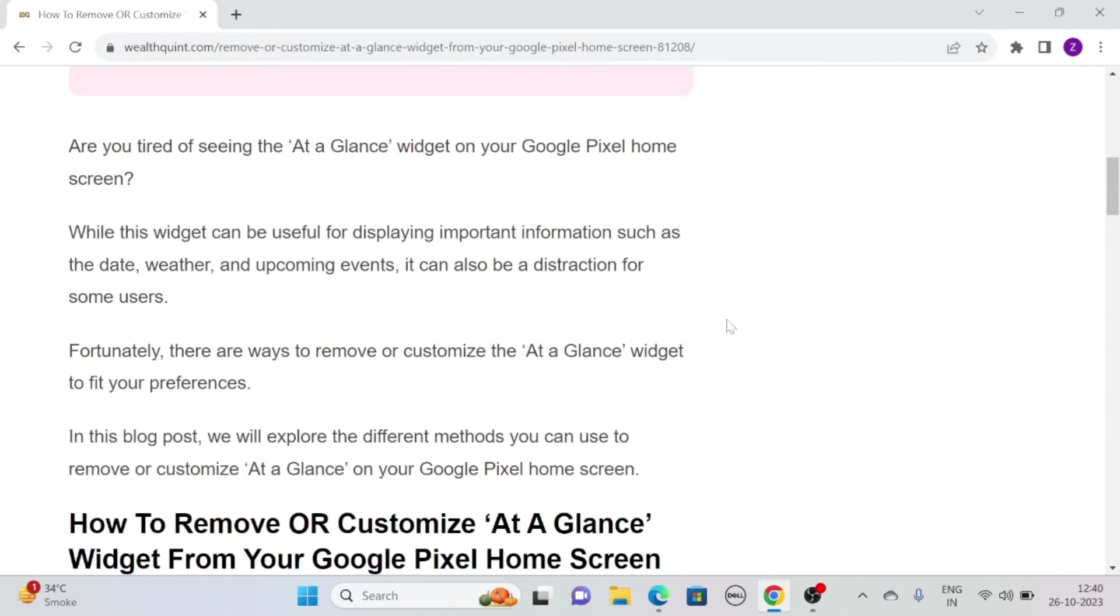Are you tired of seeing the at-a-glance widget on your Google Pixel home screen? While this widget can be useful for displaying important information such as the date, weather and upcoming events, it can also be a distraction for some users.